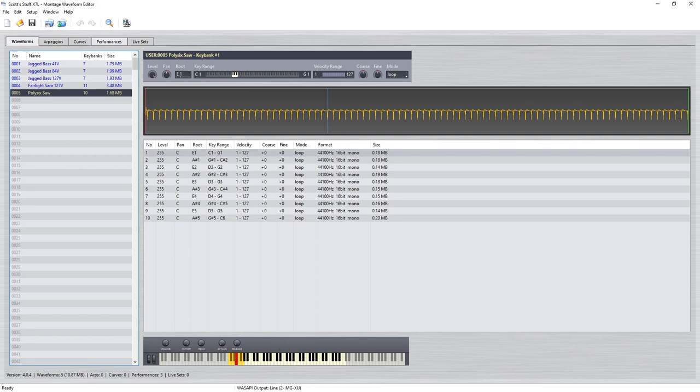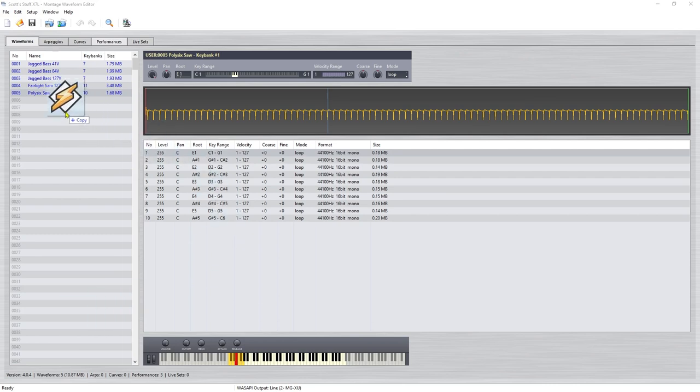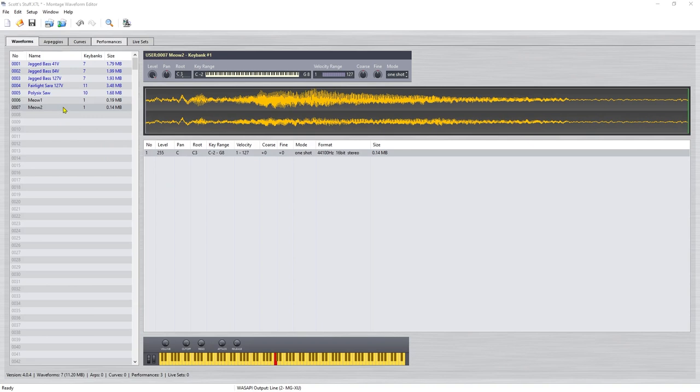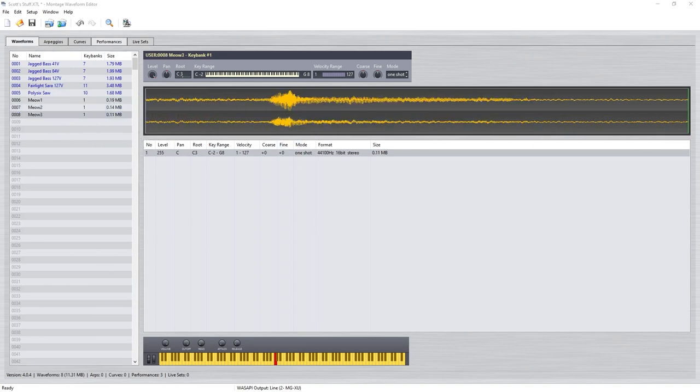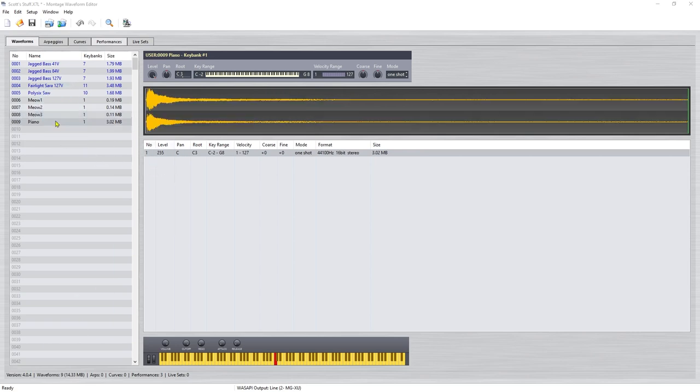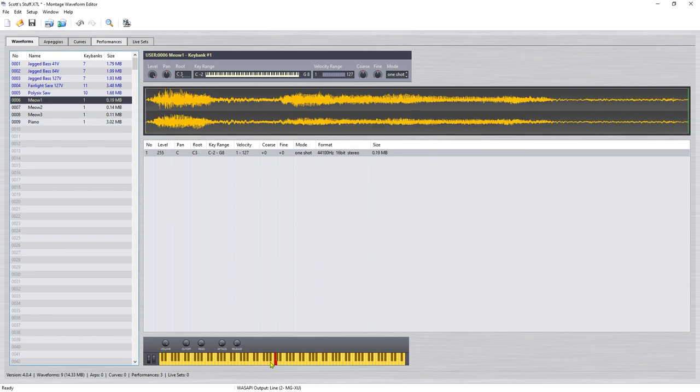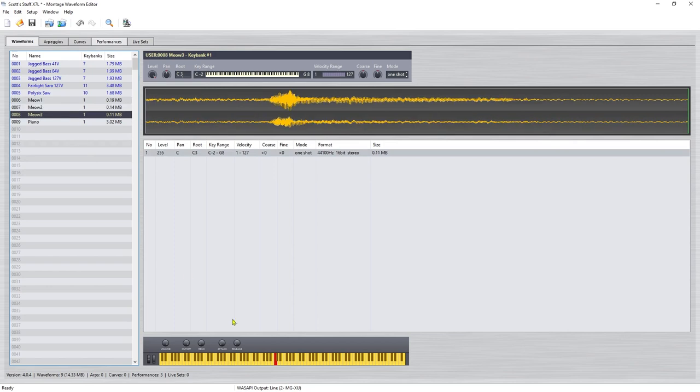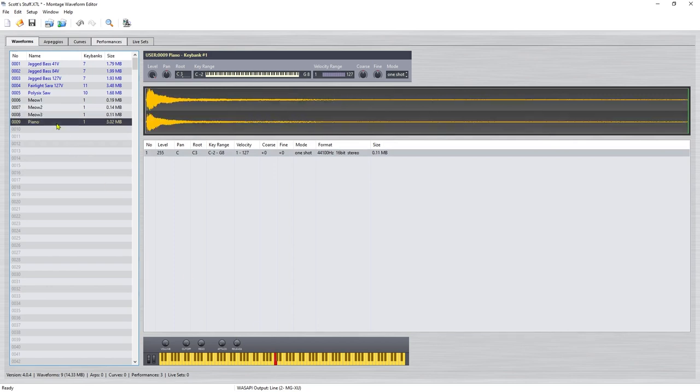So what we're going to do is import the samples that I've recorded. Let's get the three cat samples—there's the first one and the second one—and also my piano sample. Let's have a listen to each of these. Here's the first one, and the second one, and then the third one, and then we have the piano.